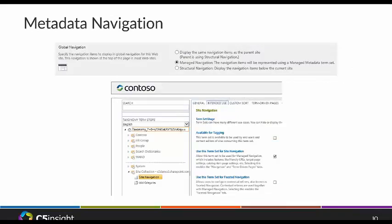If you're on 2010 you're likely familiar with the managed metadata service and having a corporate taxonomy — that didn't exist back in 2007. In 2013 you can actually use that corporate taxonomy to drive your navigation by defining a term set whose sole purpose is navigation. This feature also enables friendly URLs for publishing pages, so instead of a URL like c5insight.com/pages/contact-us.aspx, you can define c5insight.com/contact-us — a much more user-friendly URL.